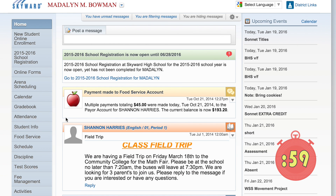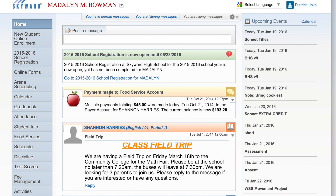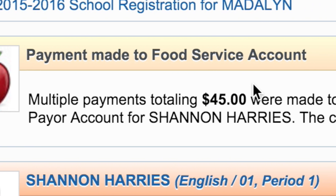As soon as you log in, you'll automatically be viewing your message center wall. Important food service notifications will appear here, such as when account balances are running low.